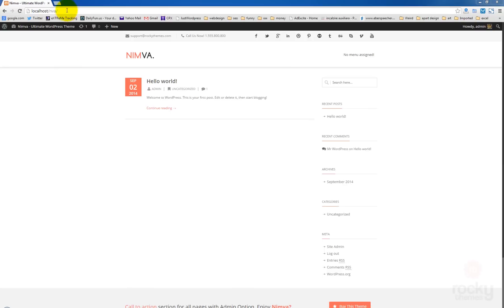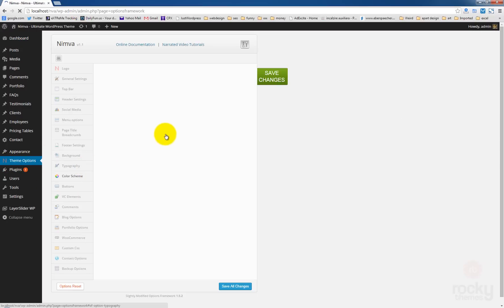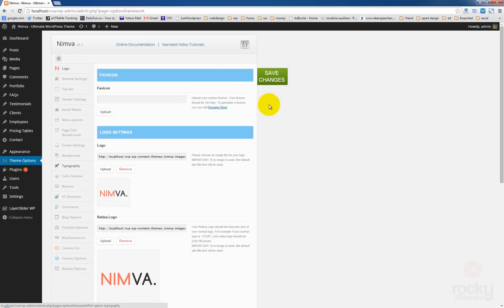So first let's go to our WordPress dashboard. It's WP Admin. Let's go to theme options and just click here on this link, the online documentation.